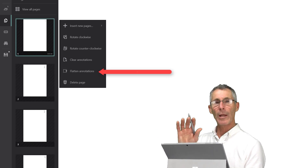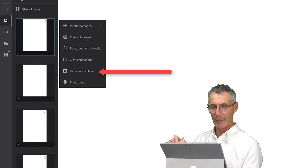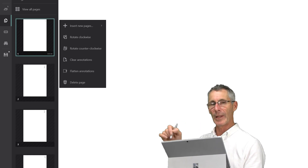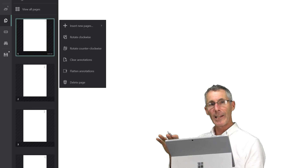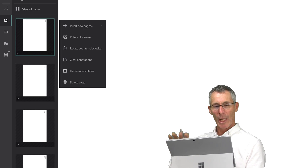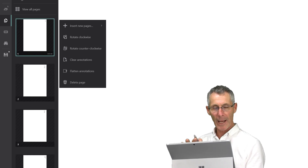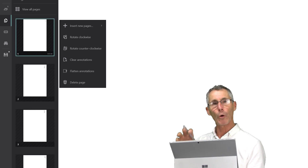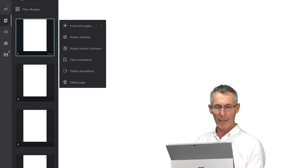The next item on that menu is 'Flatten the Annotation.' What that lets us do is leave all those annotations on the page so that nobody else can rub them out — they become a permanent part of that document, plan, or the notes that you've made.